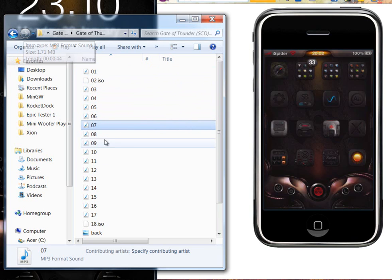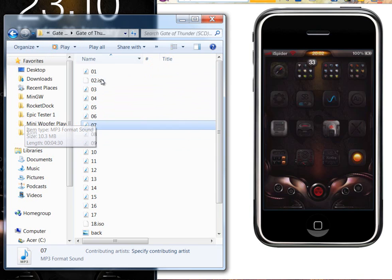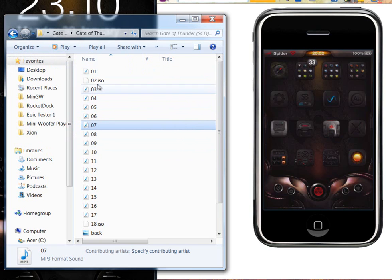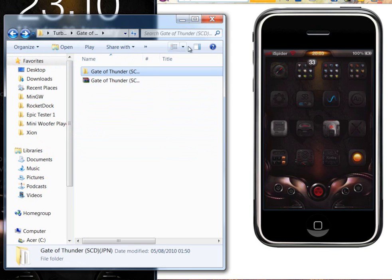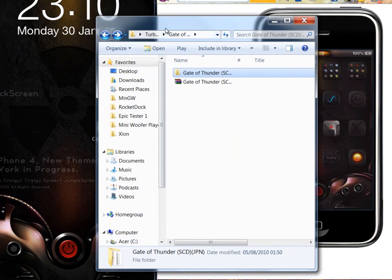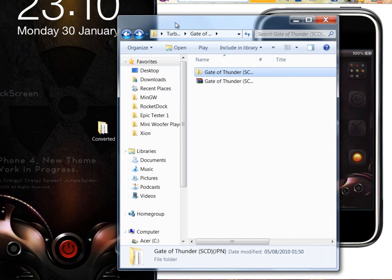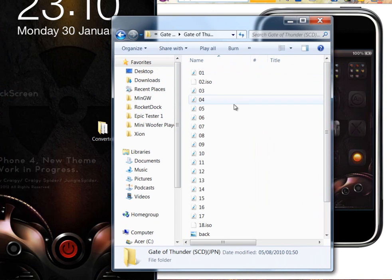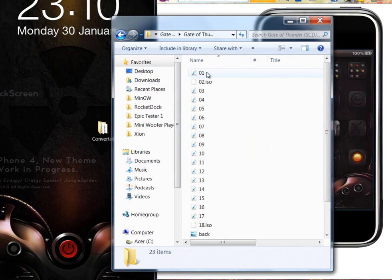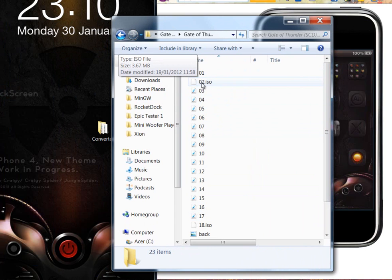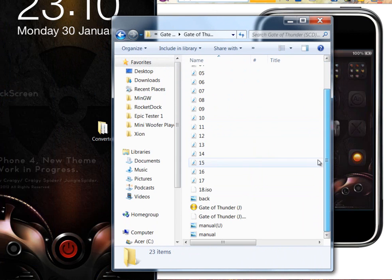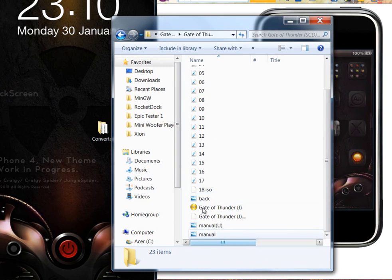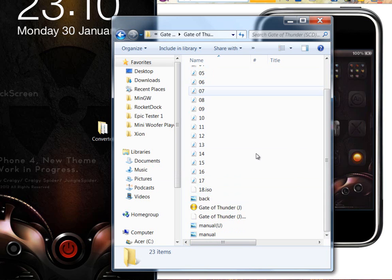So I've already gone ahead and converted all these files into WAV. Only make sure you convert the WAV and not these track number two ISO files and things like that. Just convert the MP3 files.